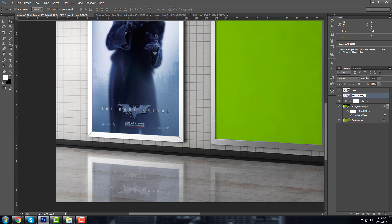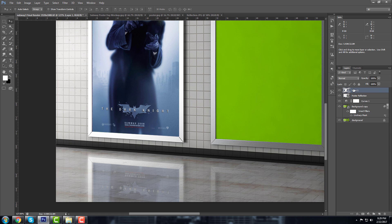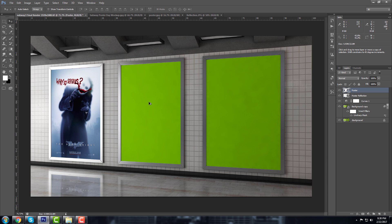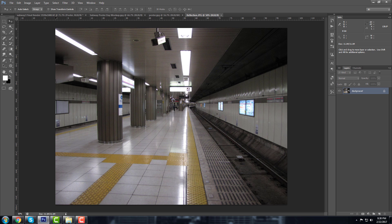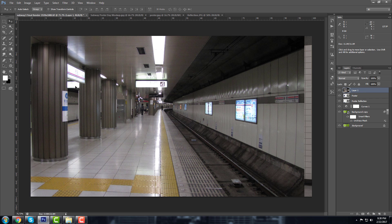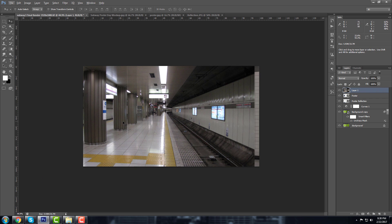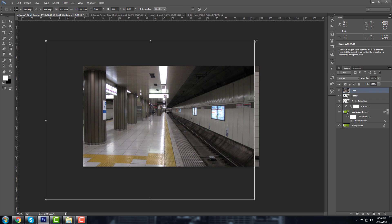So let me rename this one to Poster Reflection, and this is going to be the Poster. Okay, and now I'm going to take the subway station image, put it on top. Let me scale it down, so Control T to scale it. Yeah, something like that, that should be fine.